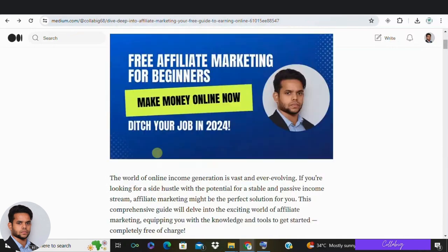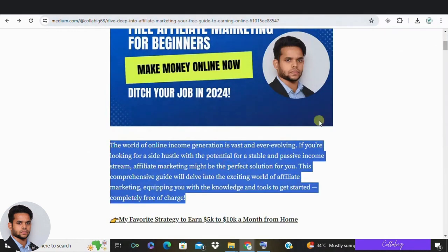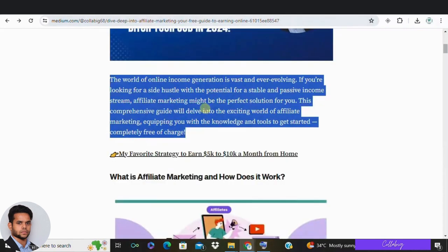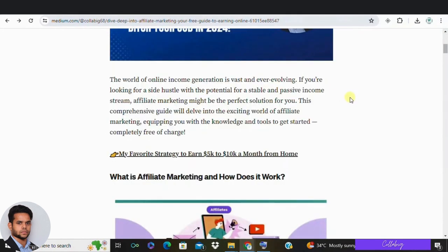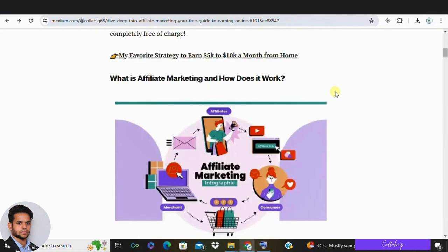Now let's get started. Affiliate marketing is a highly competitive industry, but fortunately it's relatively easy to get into with the right guidance and tools. In this comprehensive guide, we'll cover everything you need to know to get started and start making money. Here is what we'll cover in this video.